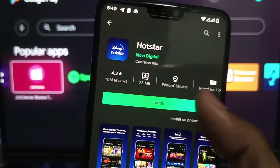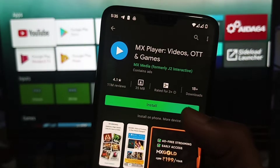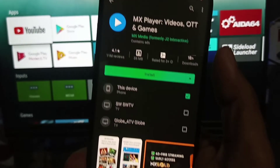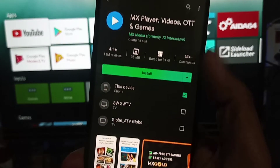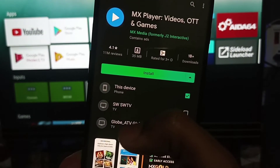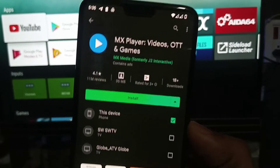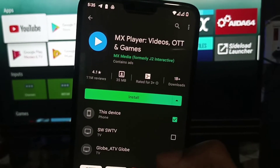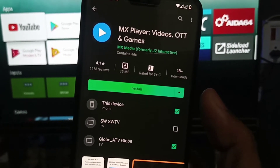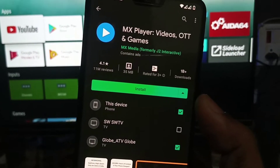This feature was already available on the web-based Google Play Store, but now it's working on the Android Play Store application. There are some prerequisites that you need to enable first. Today in this video we will see how to enable that and install the apps directly on your Android smart TV. So without wasting any time, let's get started.